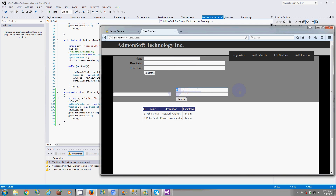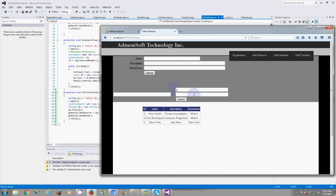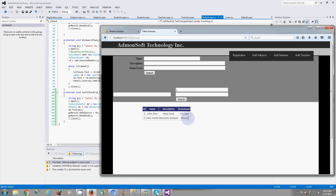That's how you filter a GridView using a TextBox without a button. I hope this video was helpful. Let me know if you like it or if you need anything more added. The main purpose was to filter the GridView by typing in a TextBox — click outside, hit Tab, or press Enter, and the GridView filters accordingly. Let me know if this was helpful, and I'll see you in the next video. Thank you.